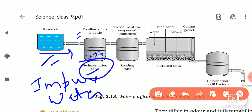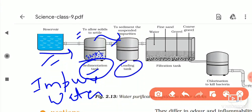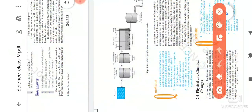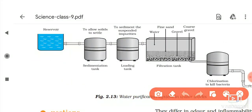In the sedimentation tank, the denser particles are allowed to settle at the bottom. When we leave the solution undisturbed for some time, the solid particles settle down. Then the solution passes into the loading tank, where there are some suspended particles.